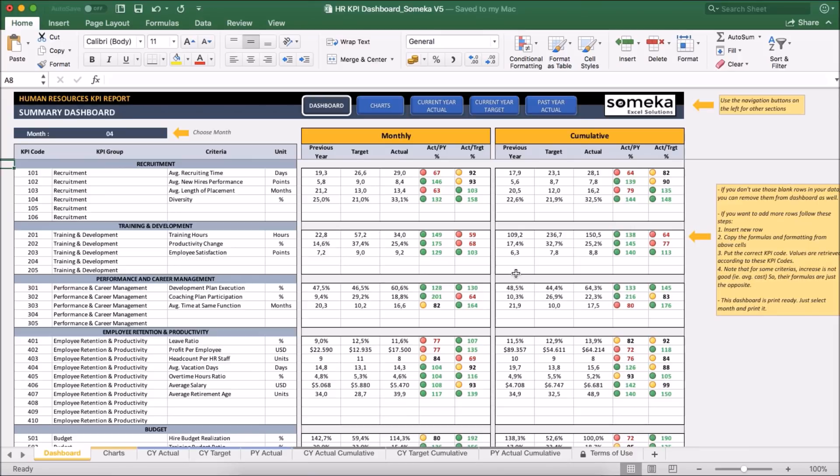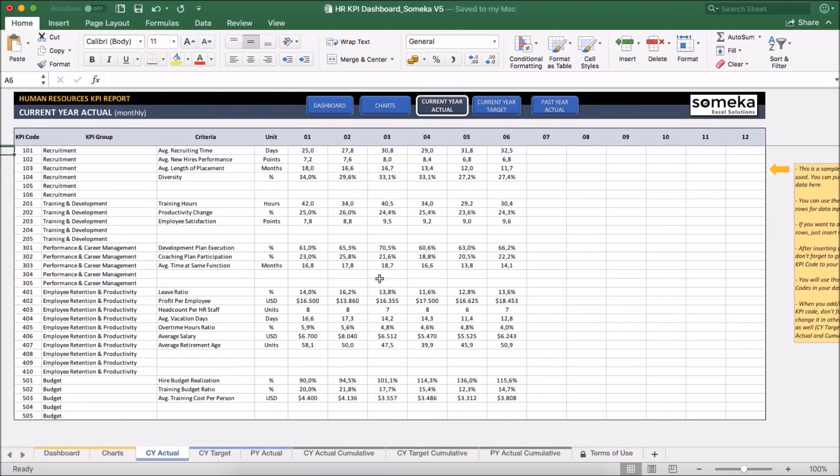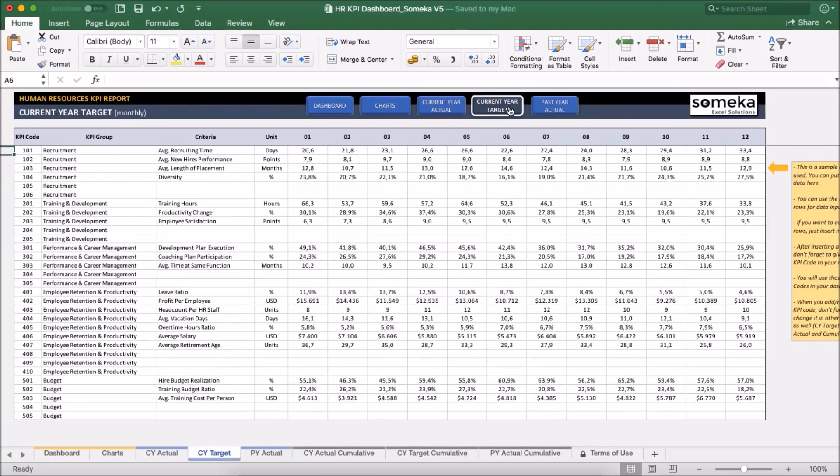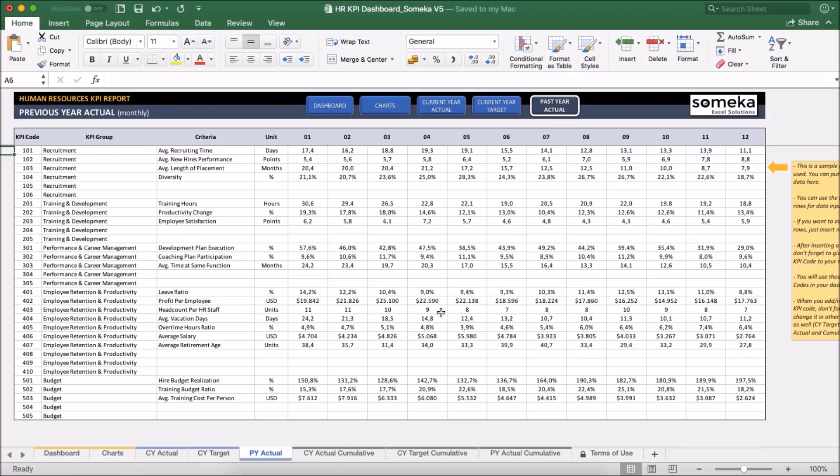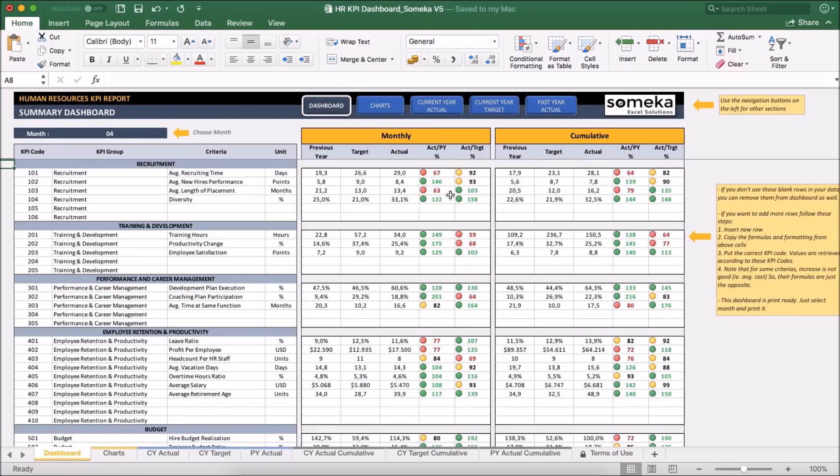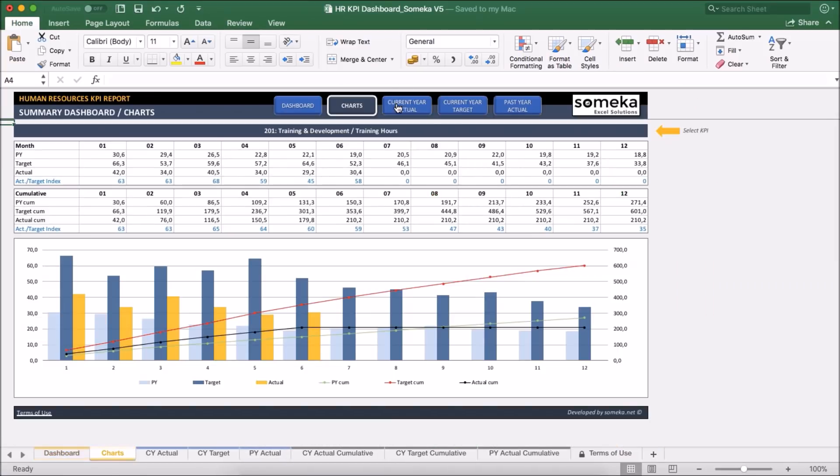Basically, our tool has two main sections. The first one is the section in which we input our values like current year actual figures, target figures and past year actual figures. Second one is the section at which we analyze our results in the dashboard view and also together with charts which we will see in a moment.